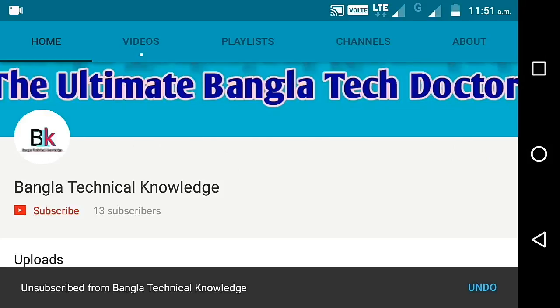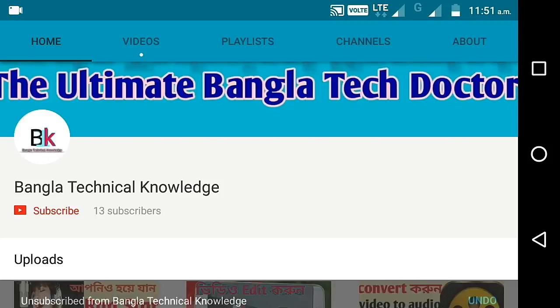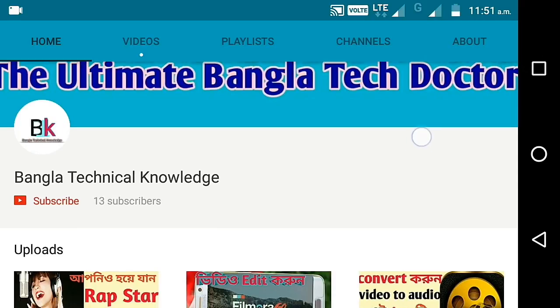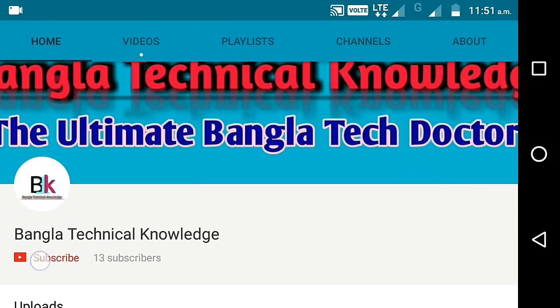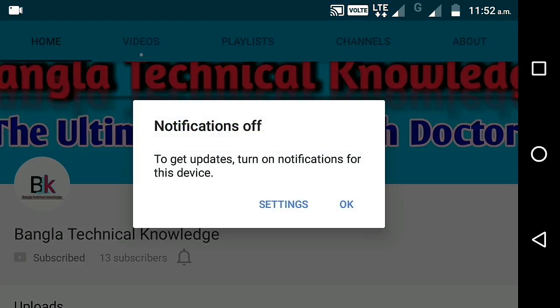Hello. First, you have a video about Bangla Technical Knowledge. If you are not subscribed, please click on the subscribe button and click on the notification bell so you can watch all notifications.